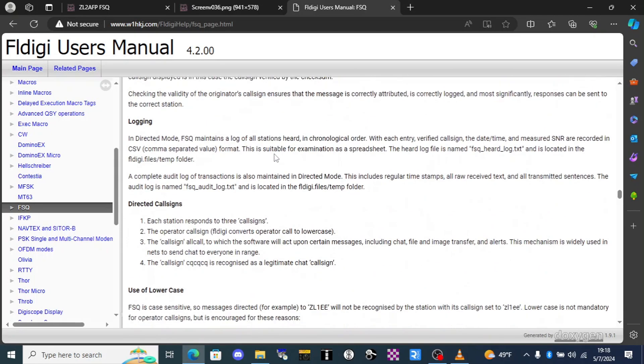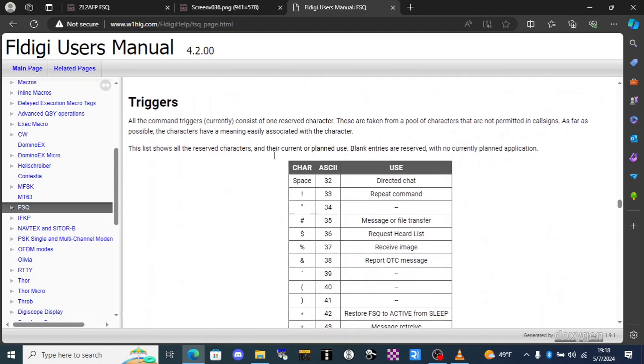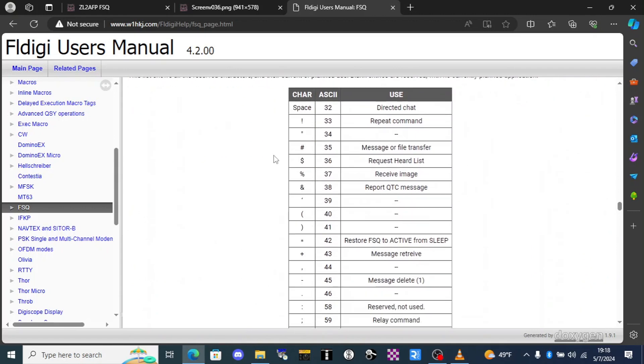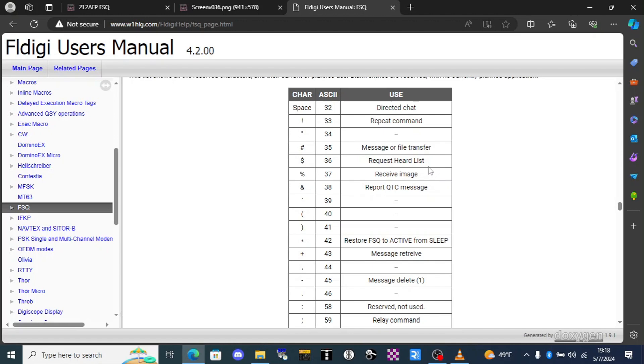So we scroll down here to the list of trigger characters and we have for example the repeat command. So if I type in your call sign followed by the exclamation point it will order your computer to repeat whatever it is that follows that. If I type in your call sign followed by the dollar sign your computer will return back a list of every station that it's heard recently. If I type the ampersand it's going to report whatever your QTC message is and I'll show you where to input that here in a moment.